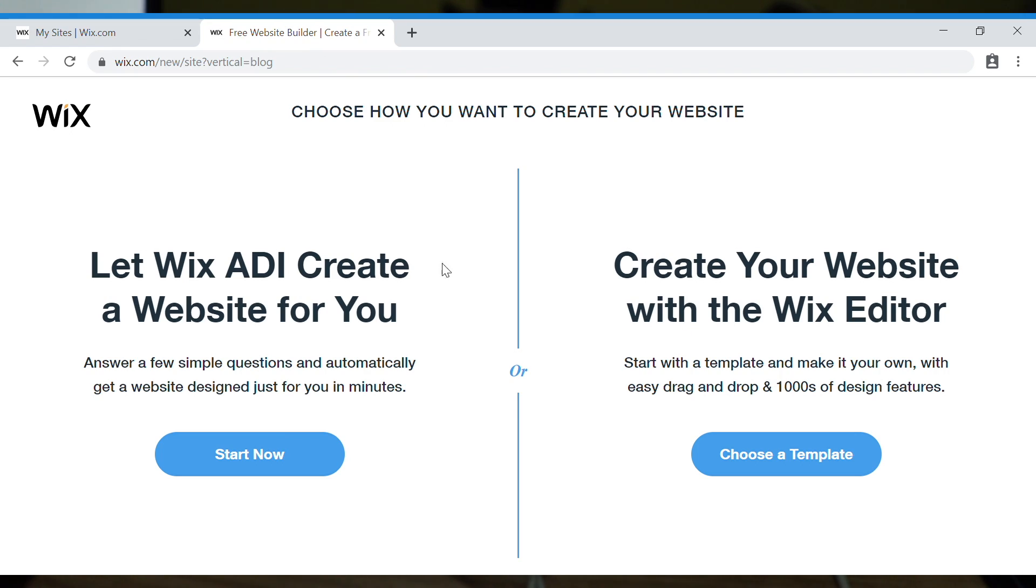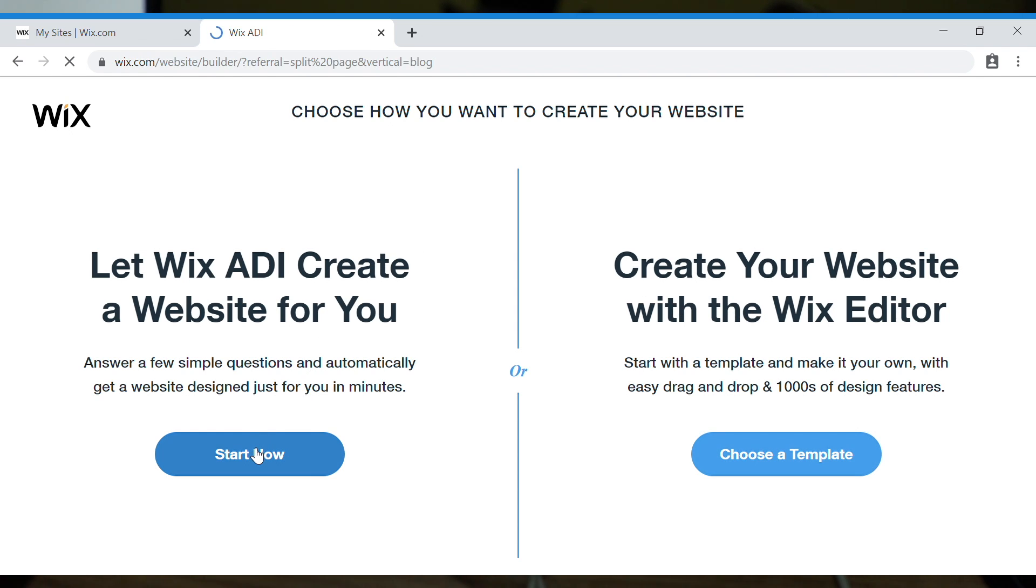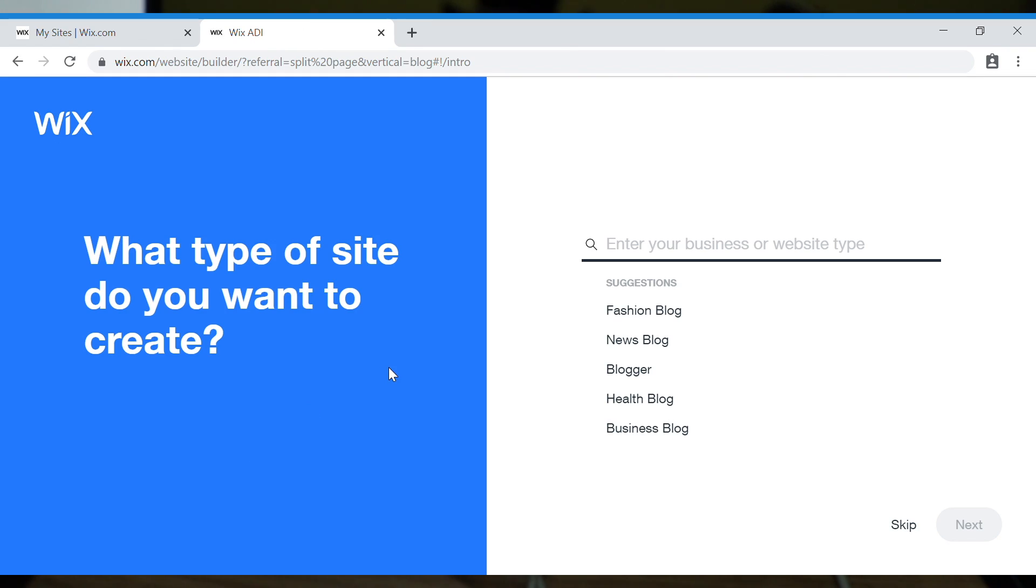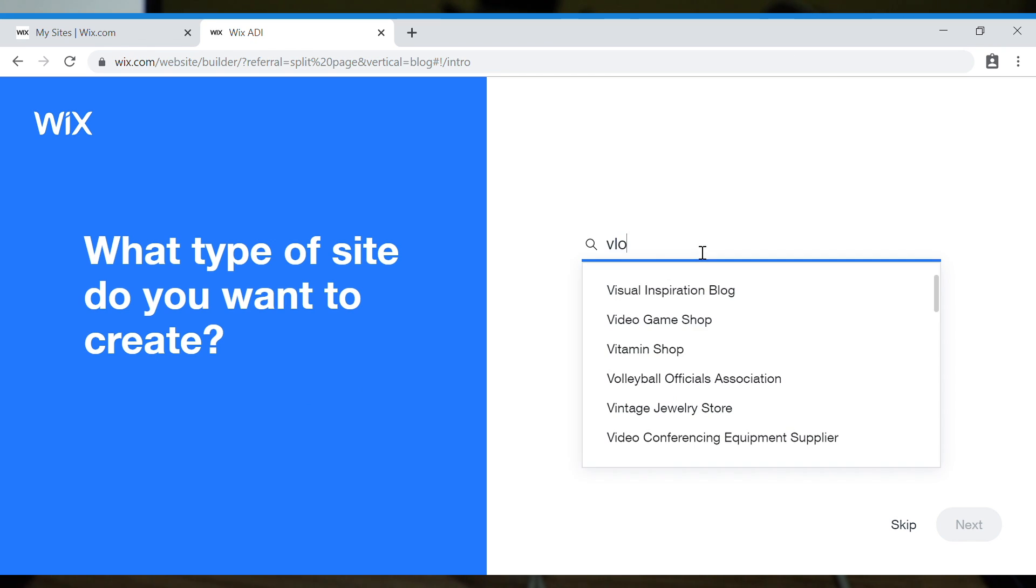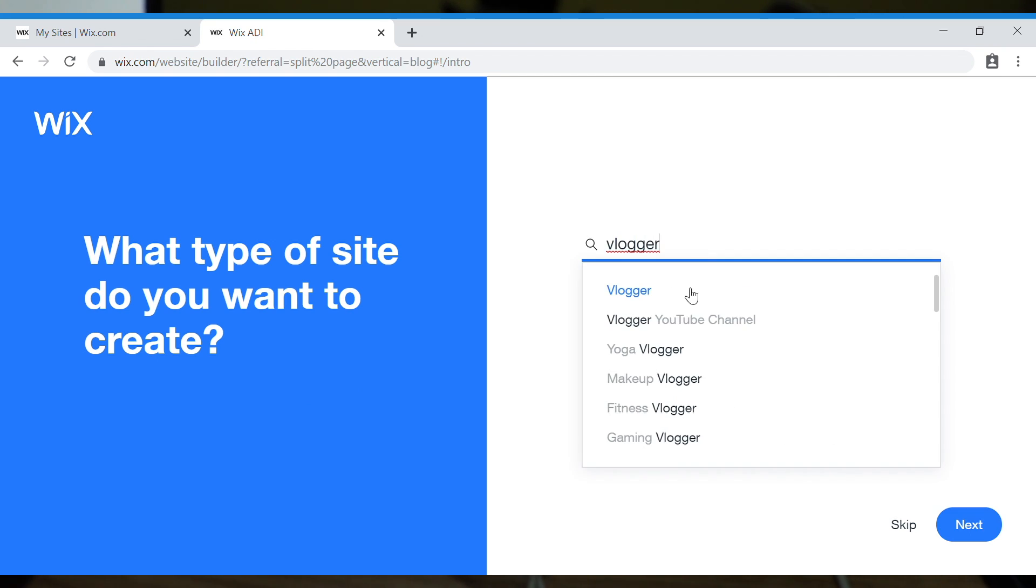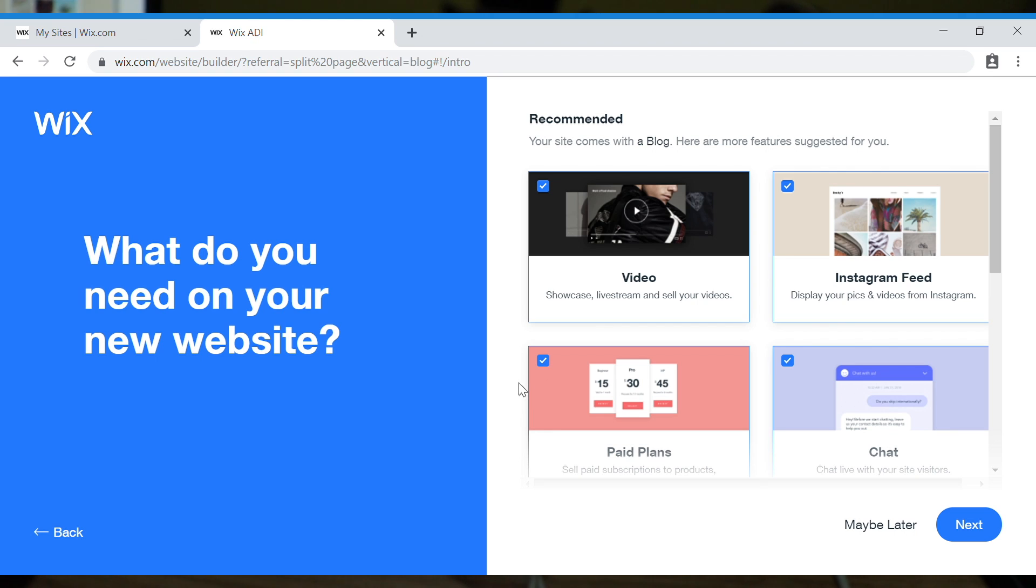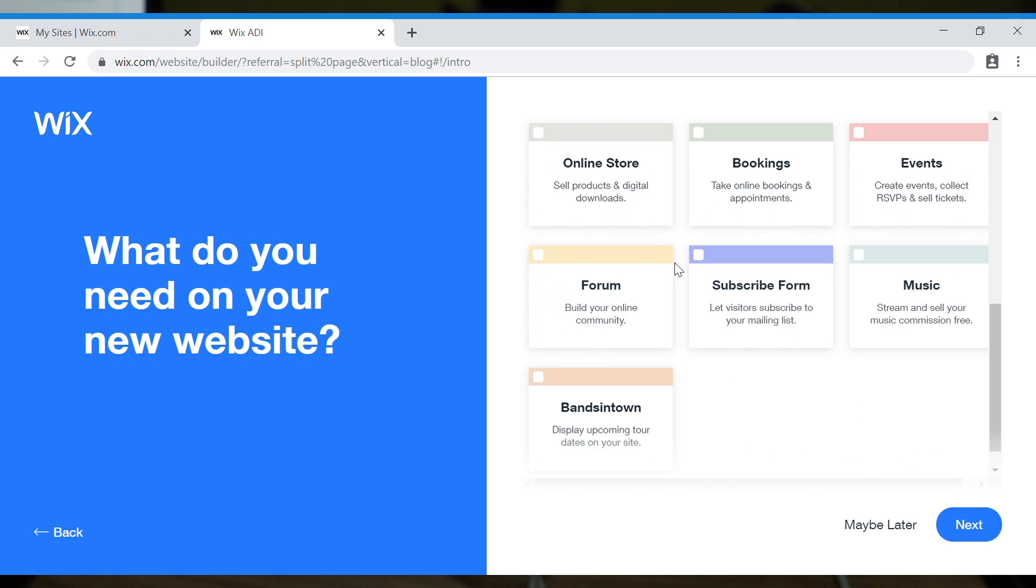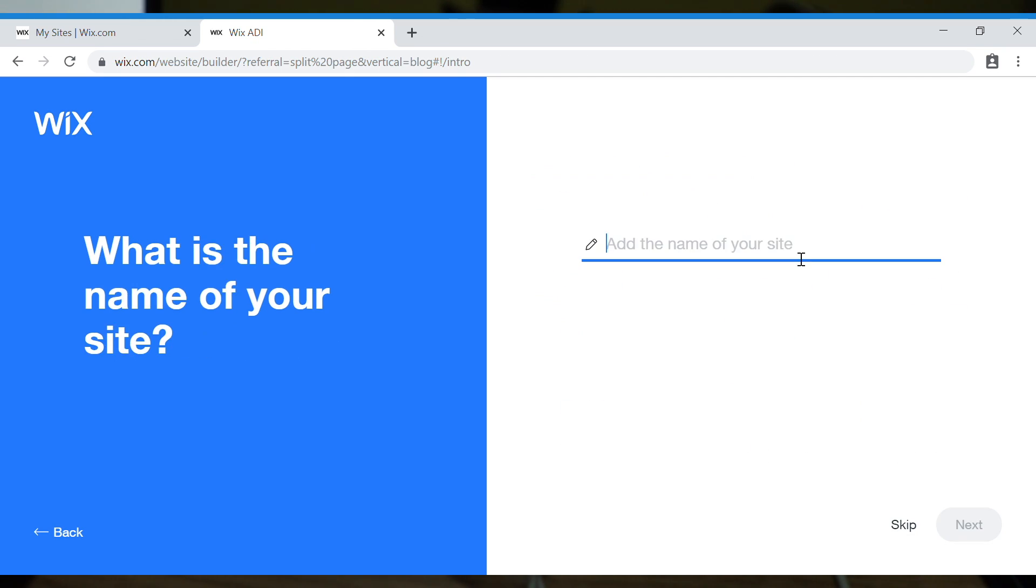And of course, we're going to go for this. Let Wix ADI create a website for you instead of going for a template which is a little bit complicated compared to this one which is going to suggest simple things for you to determine what kind of website you want to create. So I'm going to type here vlogger and vlogger YouTube channel. Add the name of your site.